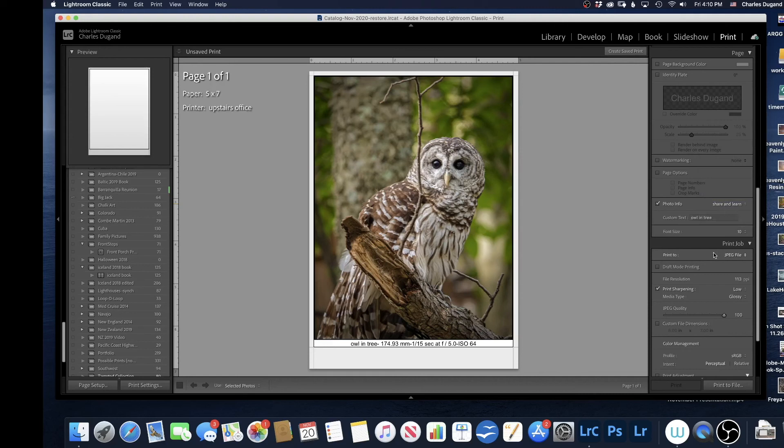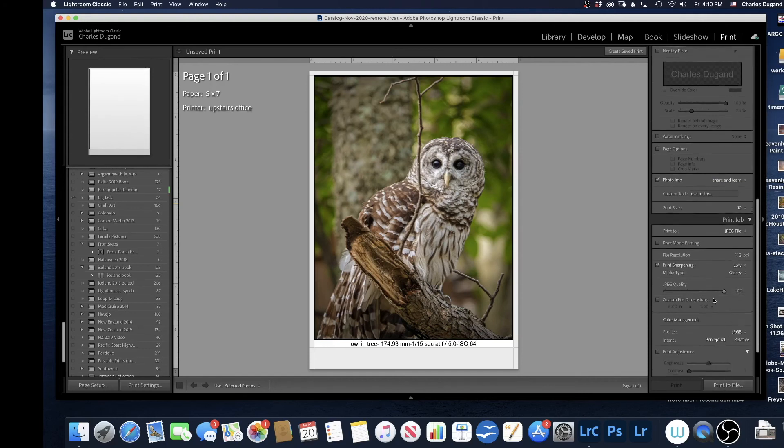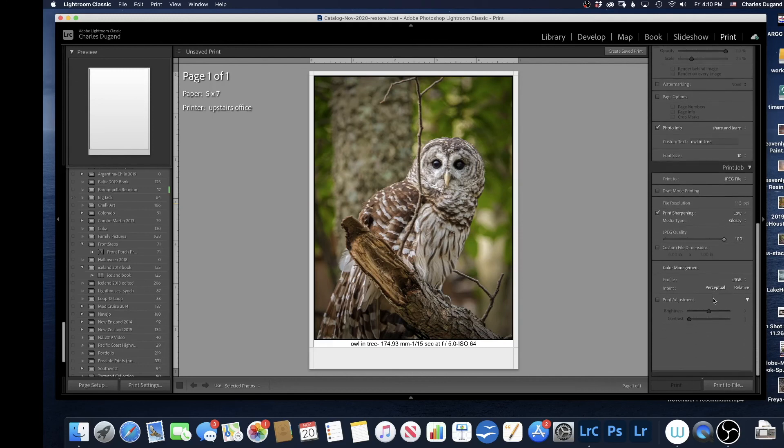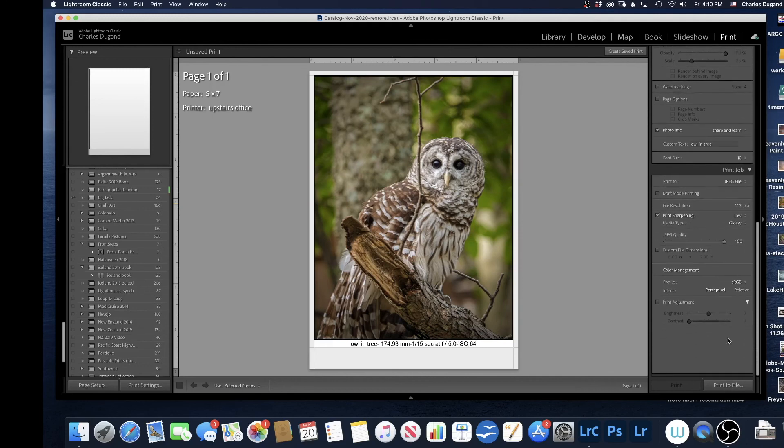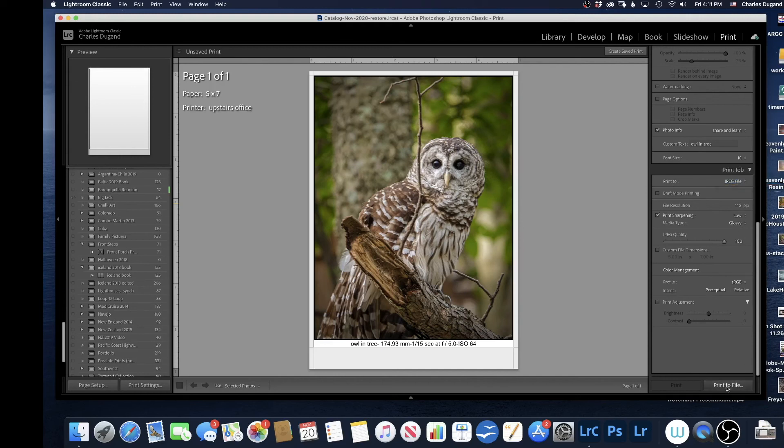Now when I want to actually print this picture off, I'll go down to Print to File. I want to make it a print to JPEG. See Print Job here? Print to JPEG. And I'm going to print to File.